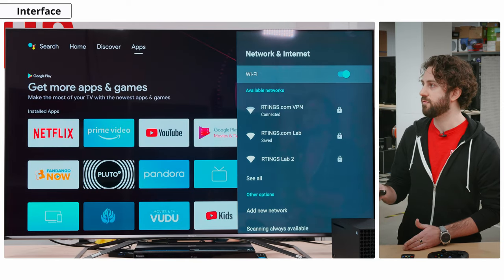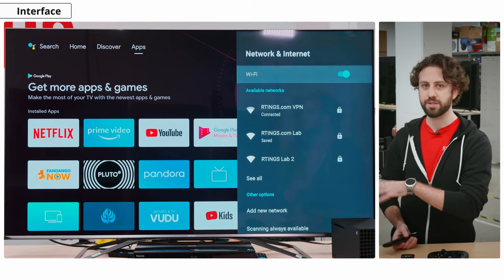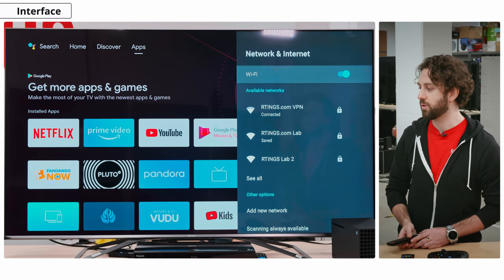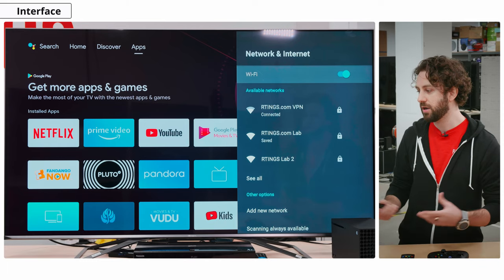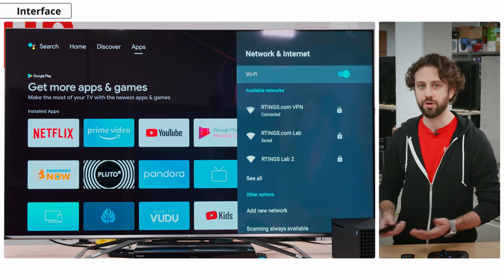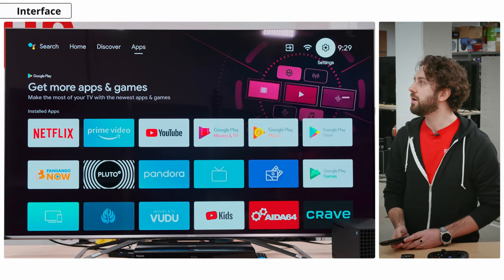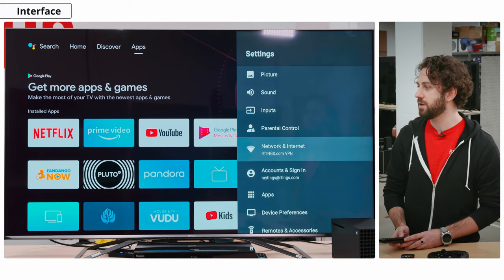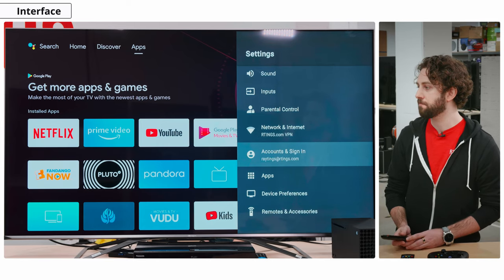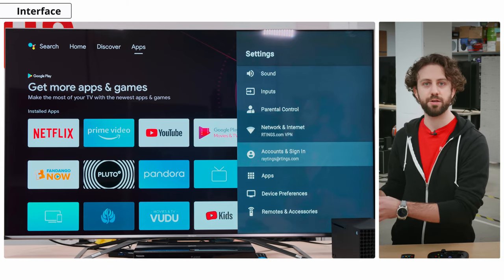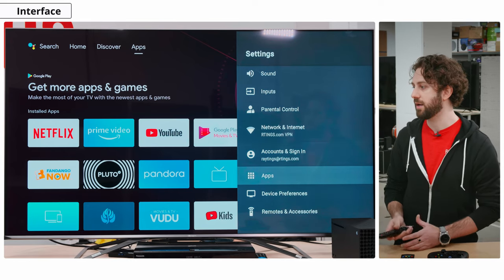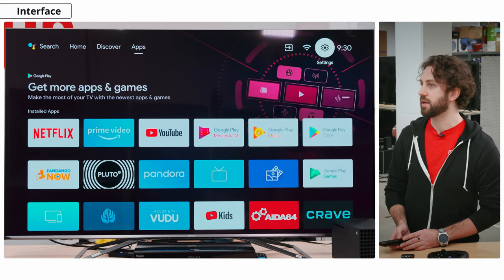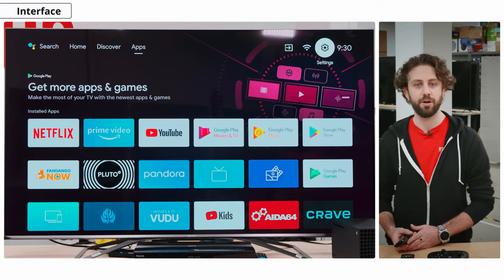You have your connection settings for your Wi-Fi — this is where you'll adjust settings to hook up to your network. You want to enable Wi-Fi, and then you can click 'add new network' at the bottom, or you can scan to find your internet provider. Then we have the settings cog with picture, sound, inputs, network and internet, accounts and sign-in, apps, device preferences, and general settings.